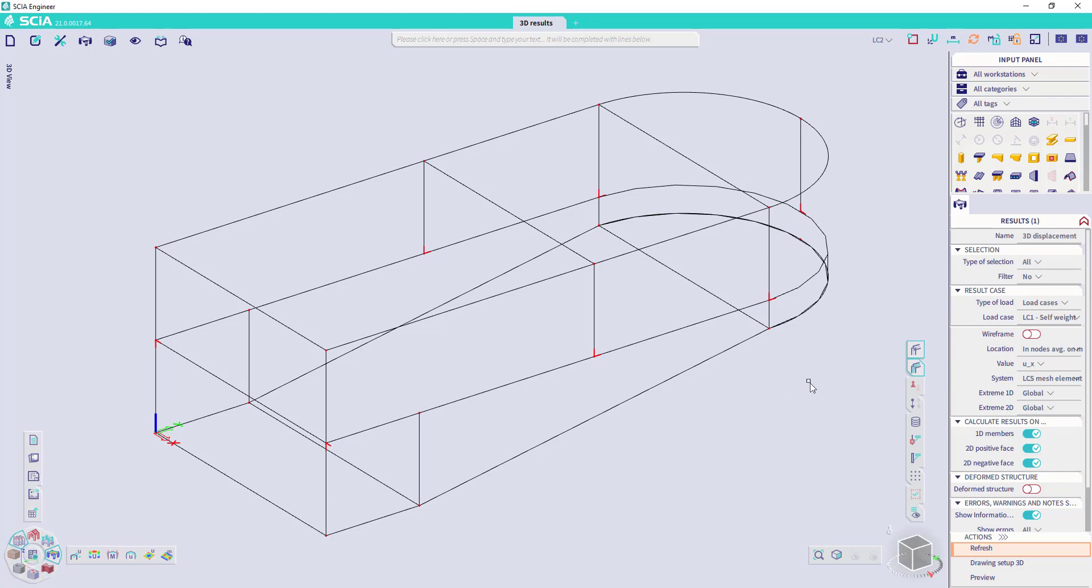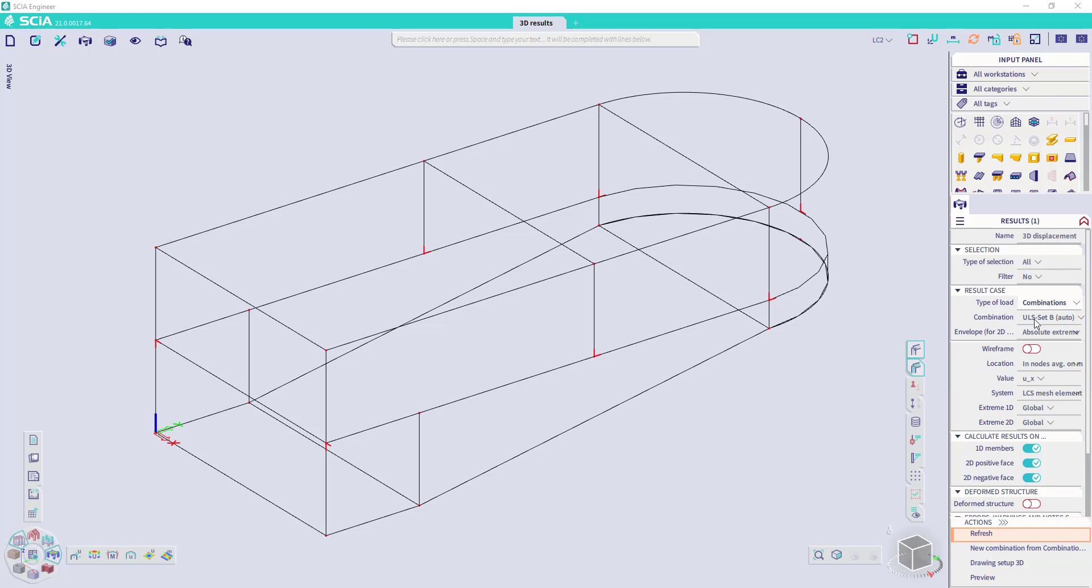In the property panel, we can set the type of load, for example, to load cases, combinations, or classes. Let us choose the ULS combination, and then in the values, I can choose the displacements or the rotations. I will set the total displacement here.